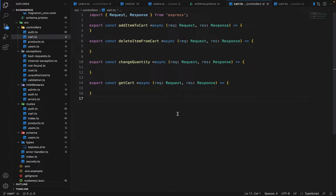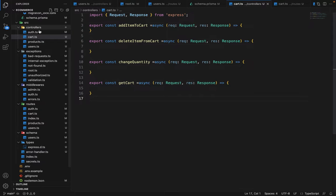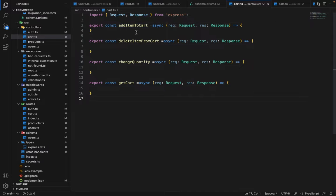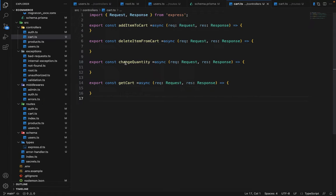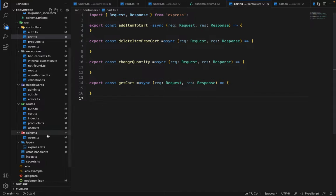Hey there, everyone. Now in this video, we will work on the cart. So what I have done is I have created a cart controller here and defined four methods. One is to add items to the cart, one is for deletion, one is to change the quantity, and then one to list all the items of the cart of a given user.